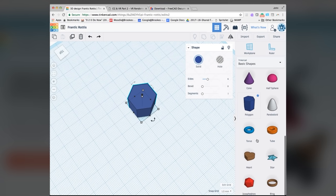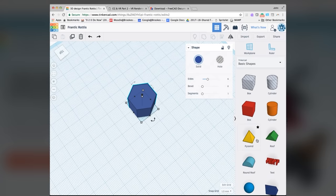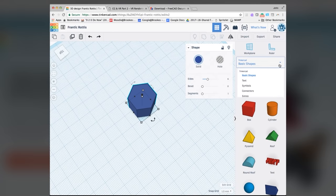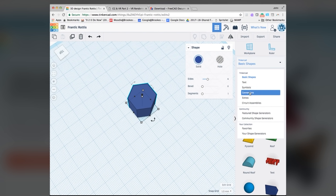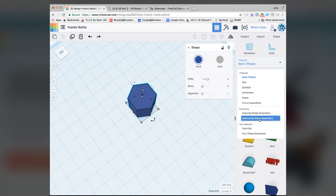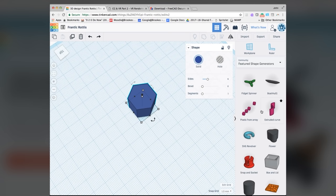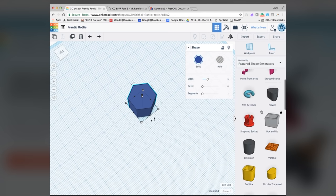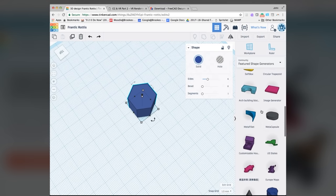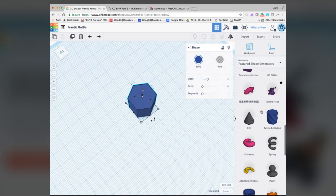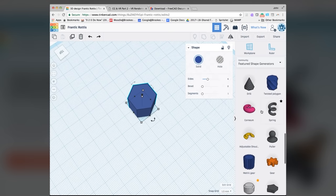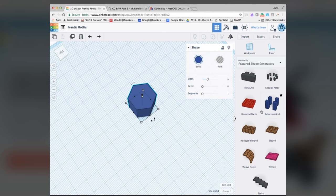On this list, we haven't actually got a thread, but in terms of making it easy for myself, I can look at other things as well as these basic shapes. I can make text and symbols, but we also have some community shape generators, featured shape generators as well. So if I click on this, it's got some shapes that are already made. I can look down this list, and I may be able to search this list, but I remember last time that I could just pick a thread off this list as well.